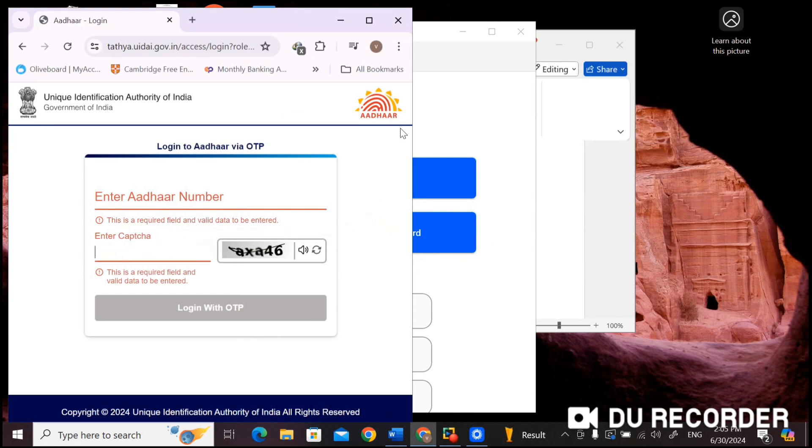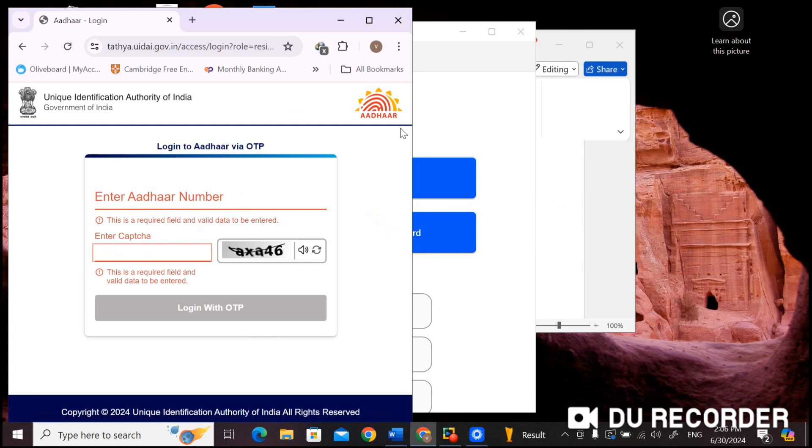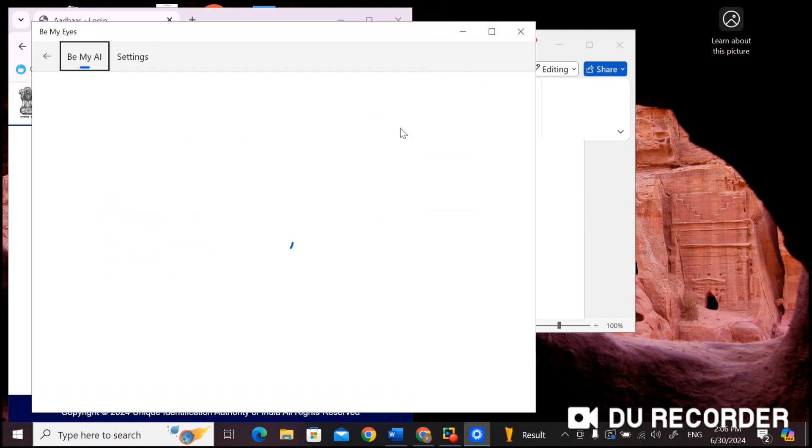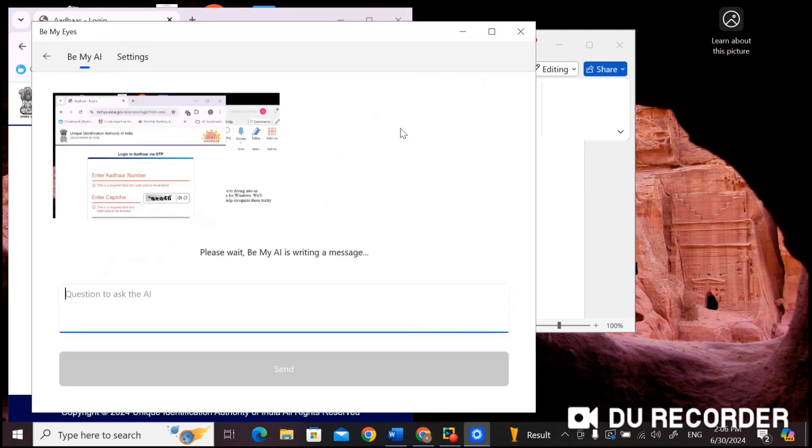I am going to focus on the captcha field here. Now I am going to press keyboard shortcut for Describe my screen feature. That is alt control H. It is recognizing. Please wait. Be my AI is writing a message.